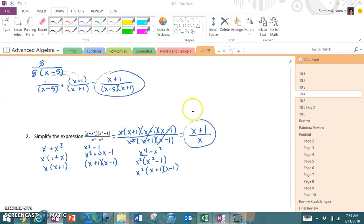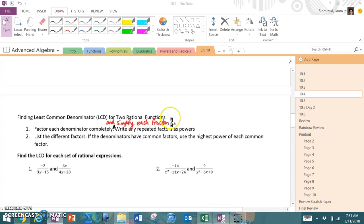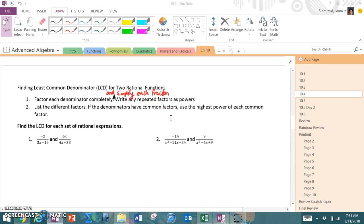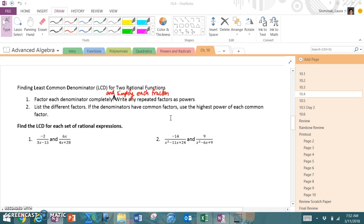This leads us to finding the least common denominator for two rational functions. The first step is to factor each denominator completely and simplify each fraction, writing any repeated factors as powers. Then list the different factors; if the denominators have common factors, use the highest power of each common factor.